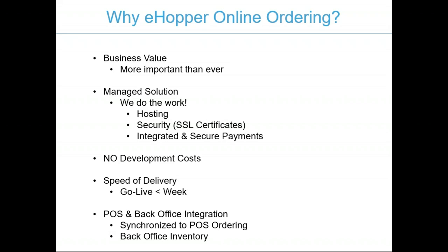Another reason why our solution is a good fit is that it's a completely managed solution. Our delivery and services team will do the work. We will host your online ordering site, your digital menu. We will take care of all the security components such as SSL certifications and integrated secure payments online. There are no development costs on your behalf, just simply the monthly fee for the service. Anyone who has built an online shopping cart can tell you this can exceed thousands of dollars.